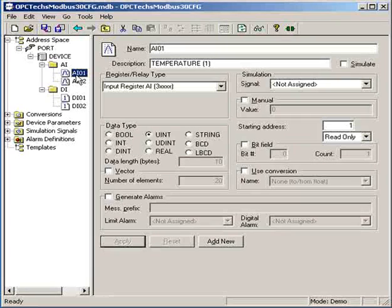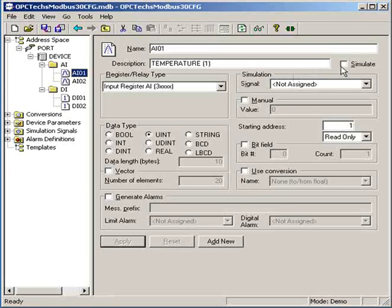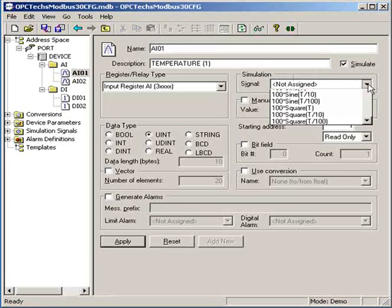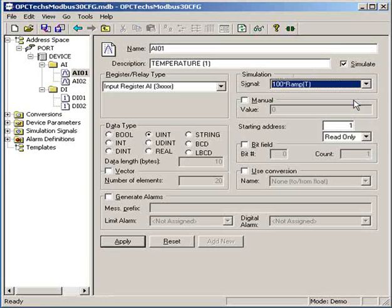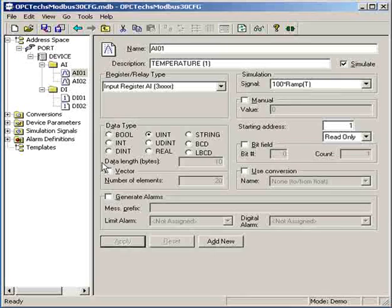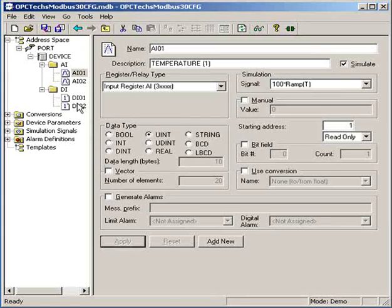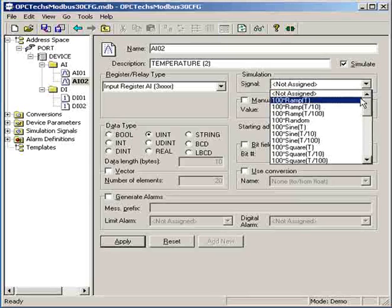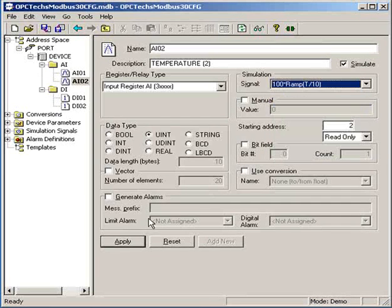Then let's go to AI01 here and click simulate, choose the first one, and click apply. And then we do the same thing again for AI02, click simulate, choose the second one, and click apply.